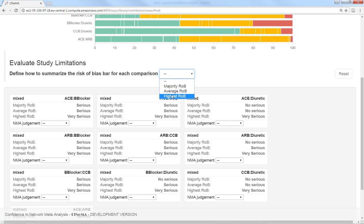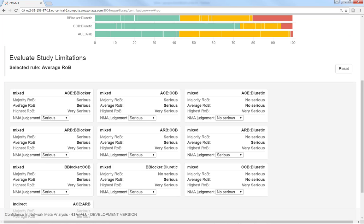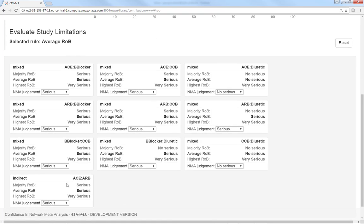For example, we can take the average study limitations for each bar. Then, Cinema shows the final study limitations for each network odds ratio. For each comparison, we see whether the evidence is mixed or indirect, the study limitations with different rules, and the study limitations with the rule we choose.